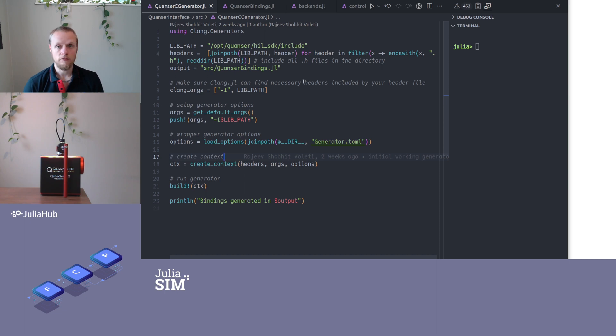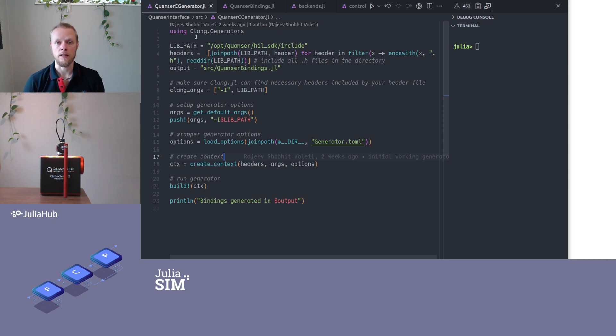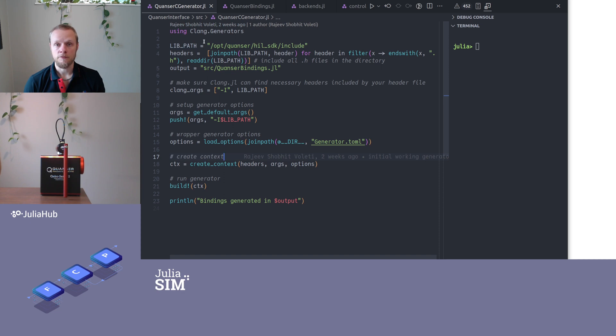And to write Julia wrappers for this C interface we will make use of zlang.jl. So that's a Julia package, and that will write all the wrappers for us automatically.